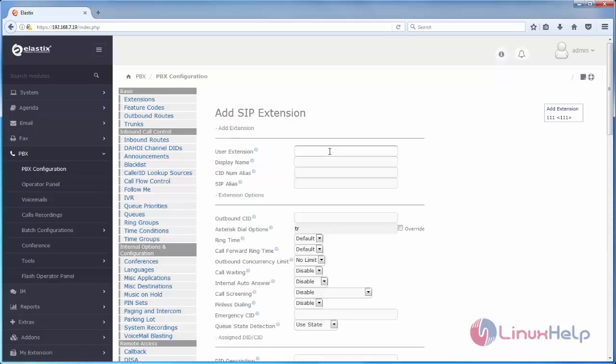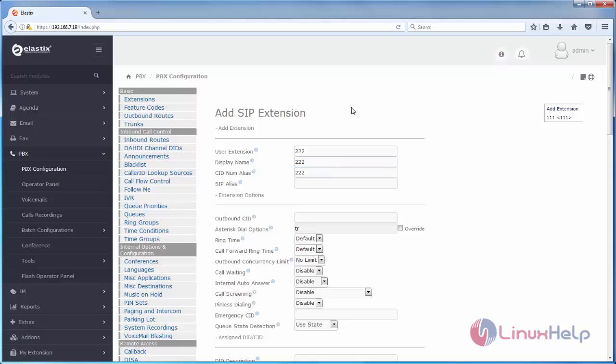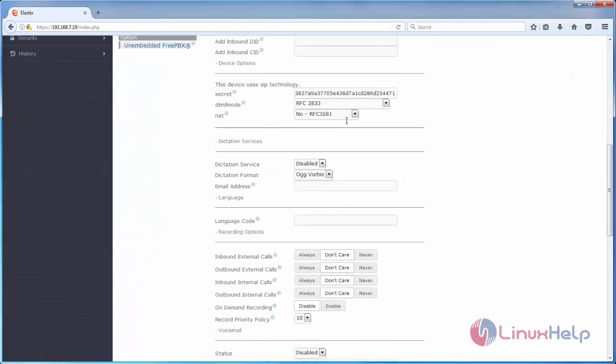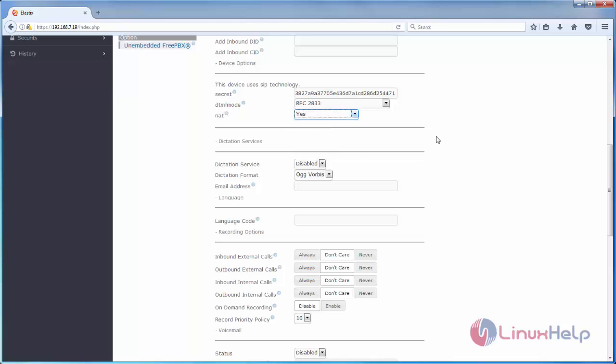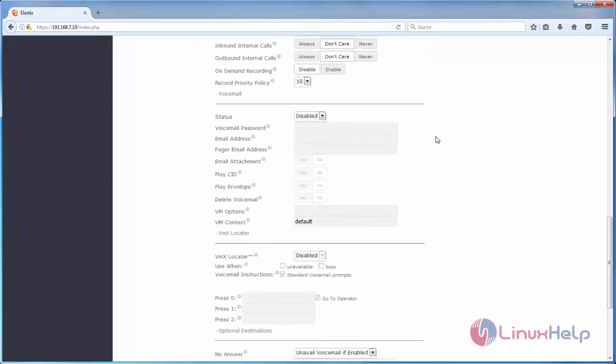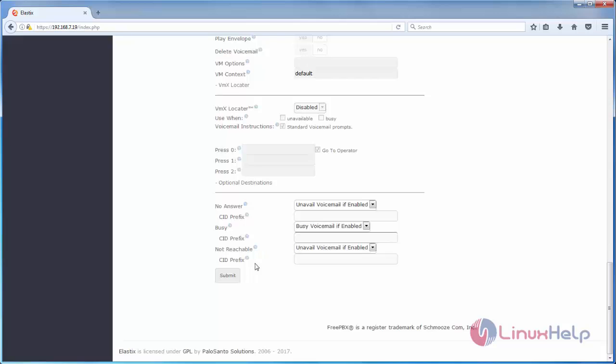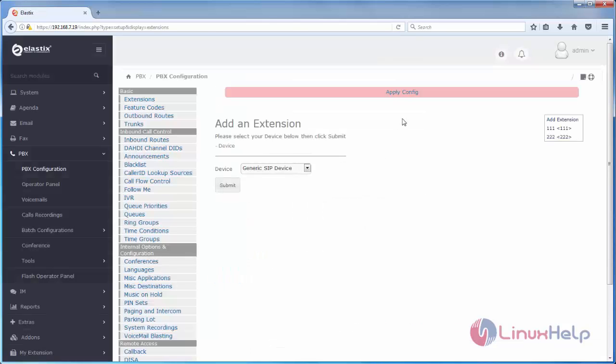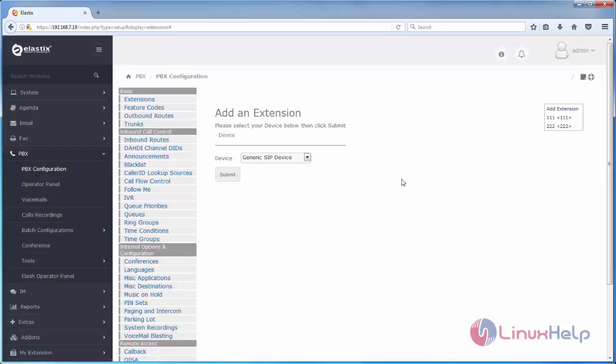Like that same way. You can type the name. And choose nat equal to yes. And then click submit. And apply config. Now the extension 122 is created.